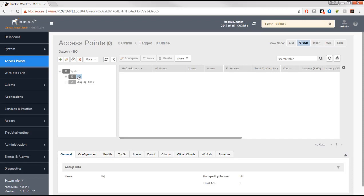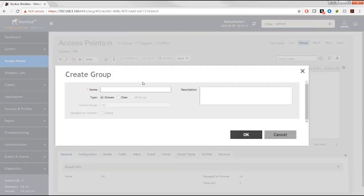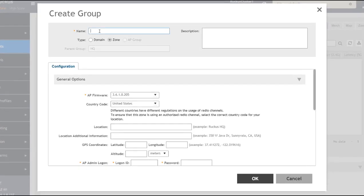I'm going to create two different zones — one for access points in New York City and one for access points in California. From the context of the HQ domain on the left-hand side, I'll select the green plus sign, which allows me to create a zone. I'll go ahead and select zone, and for the name I'll enter NYC zone.